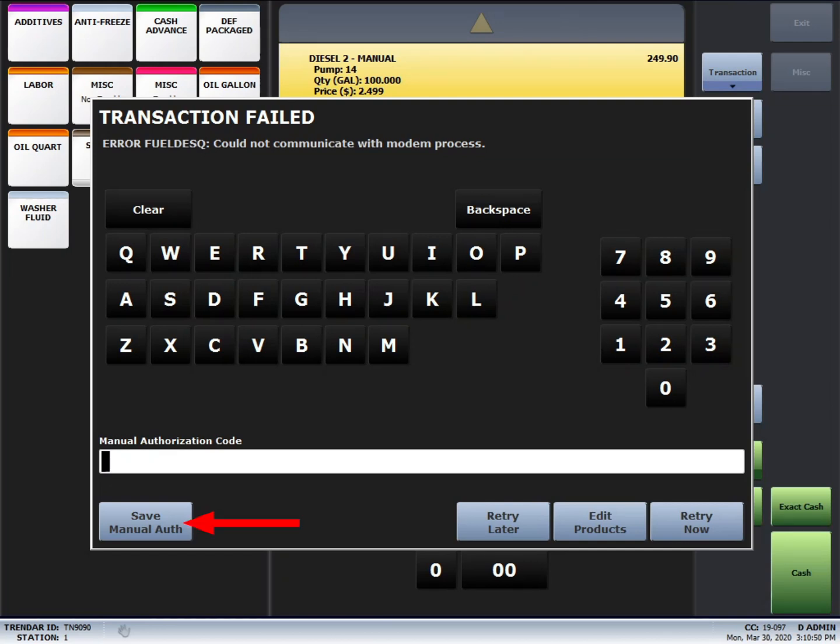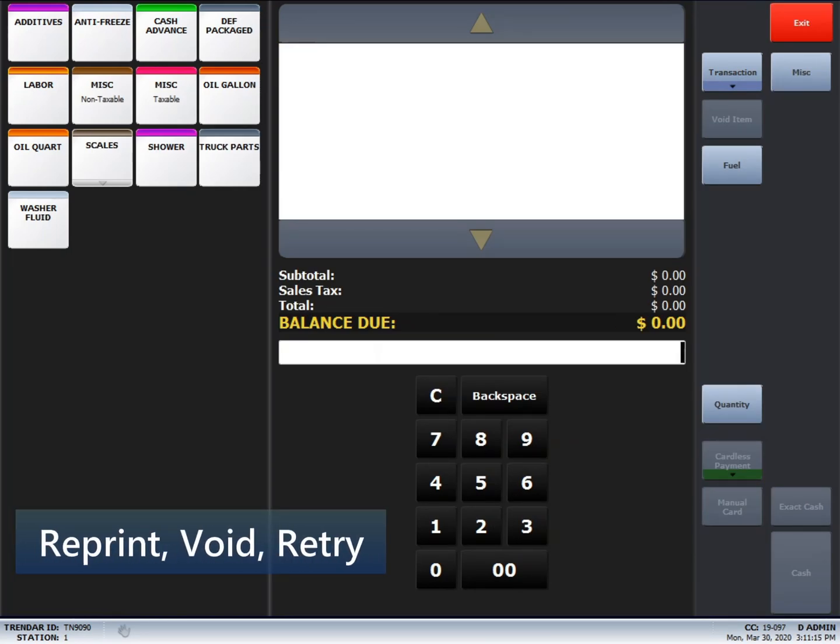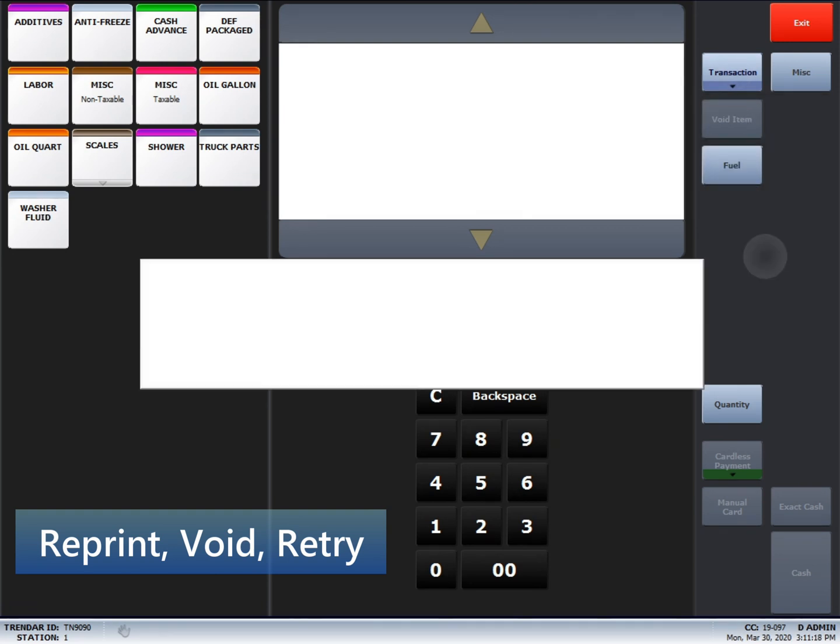There's also the save manual auth button. That should only be used if you call to get an authorization number from the processor. I'm going to hit retry later. Now, you'll notice that that transaction has disappeared. In order to bring that transaction back up, you're going to hit the transaction button. And then retry.